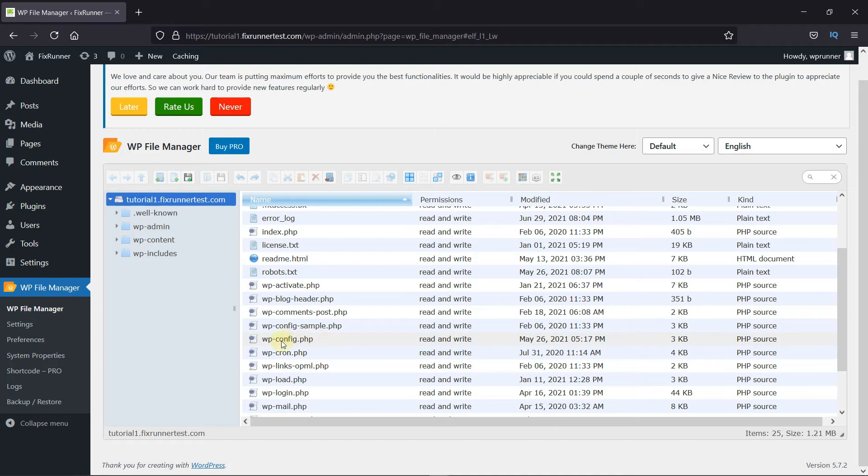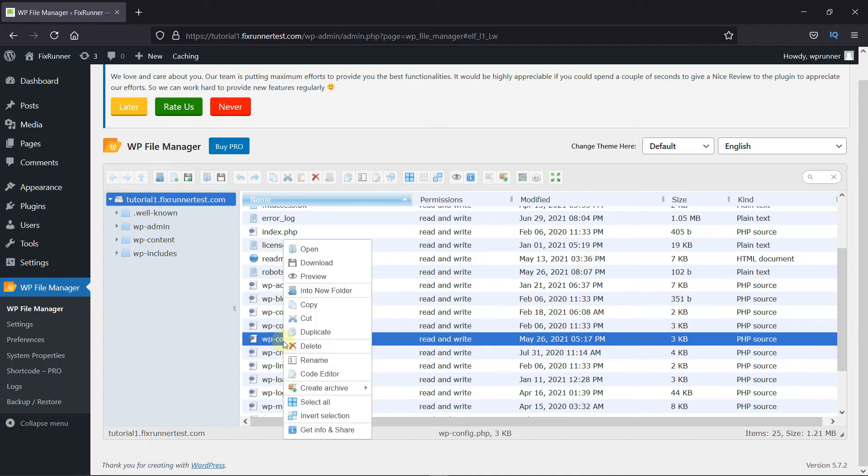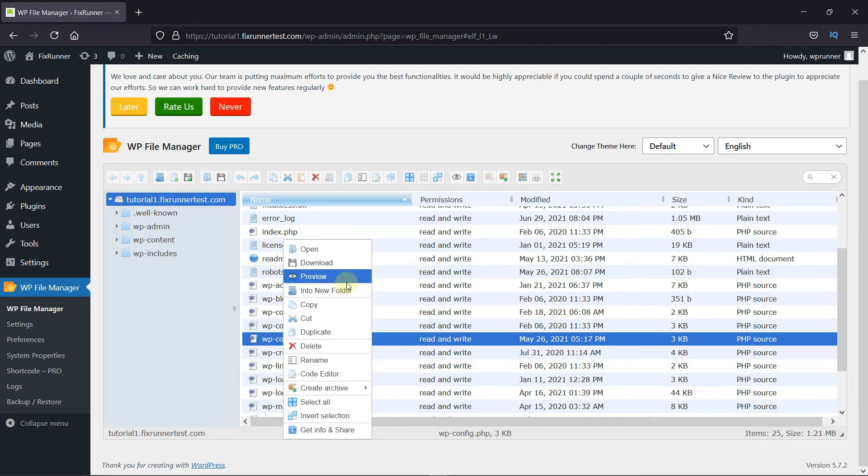Just right-click on the file, and you'll be able to open it, download it, delete it, or rename it.